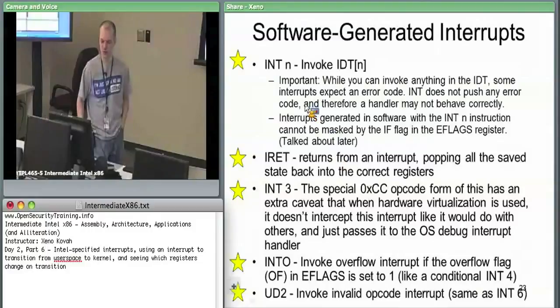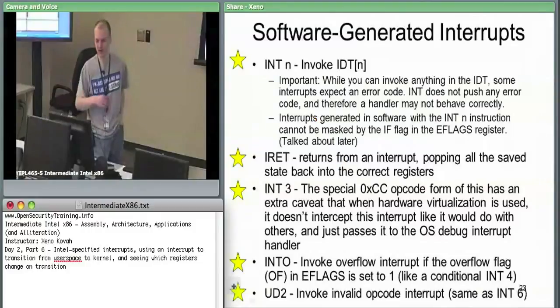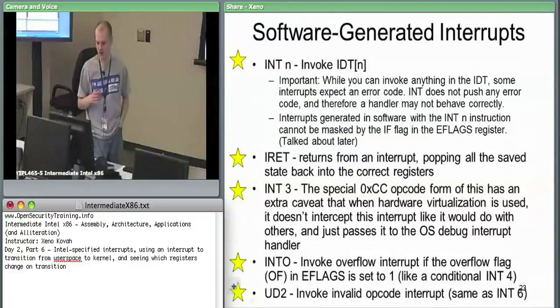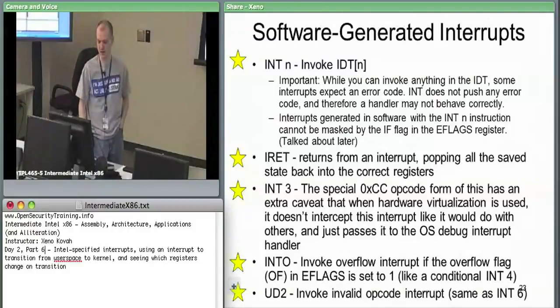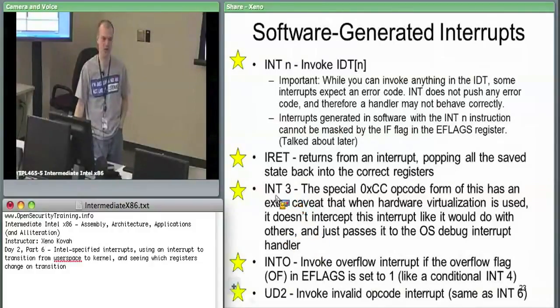INT whatever executes interrupt whatever. There's a special caveat with INT 3. Normally the interrupts, when you're talking about opcodes, it is one byte for the opcode saying I'm the interrupt instruction, and one byte saying this is the interrupt number.